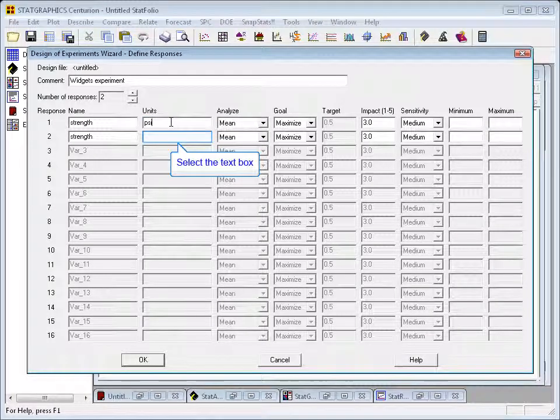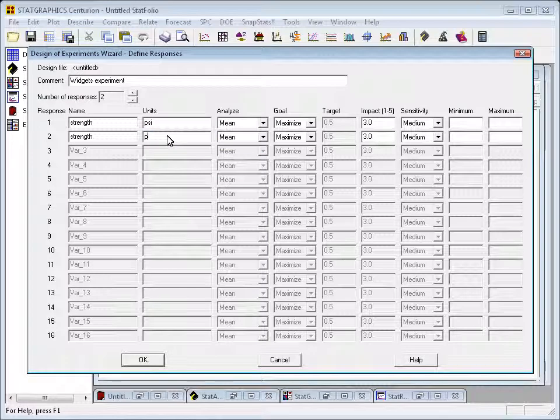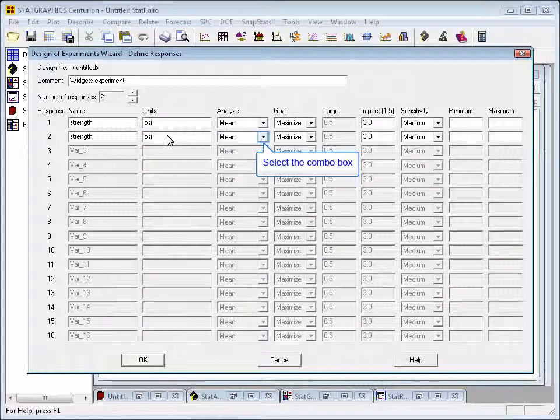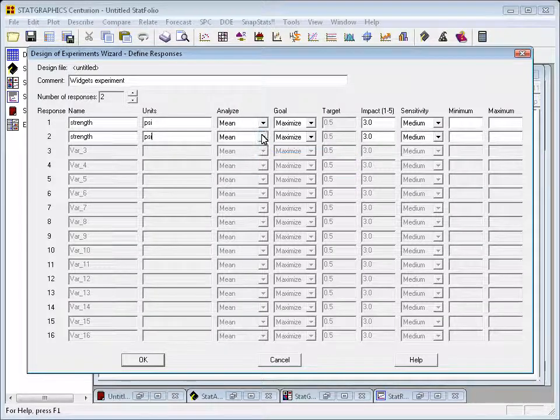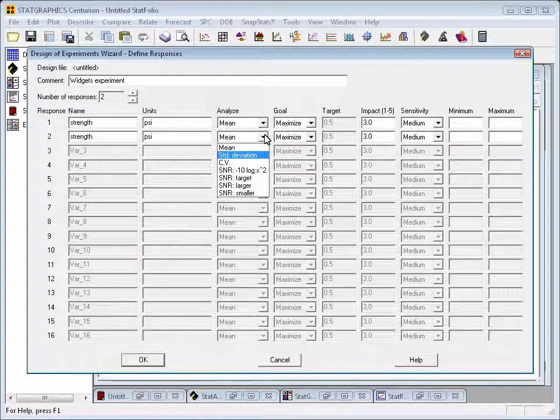The units of strength are psi, and the two things I want to analyze, first off, I want to analyze the mean, and secondly, I'd also like to build a model for the standard deviation.